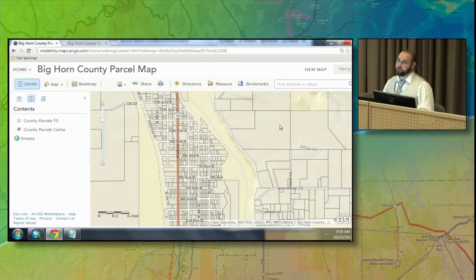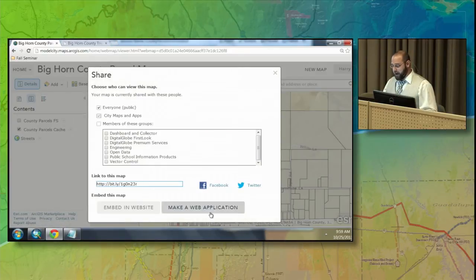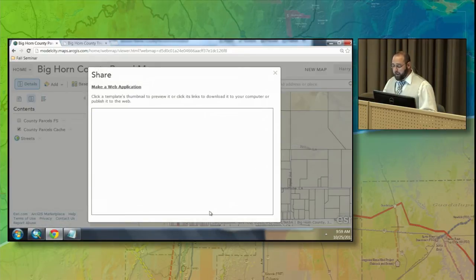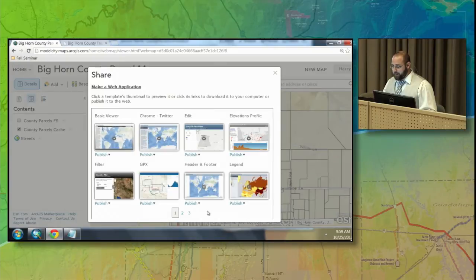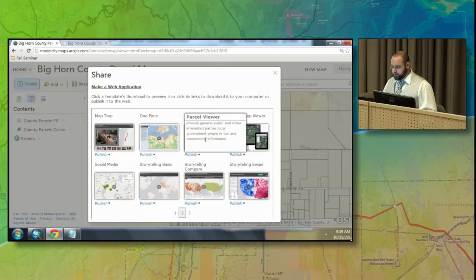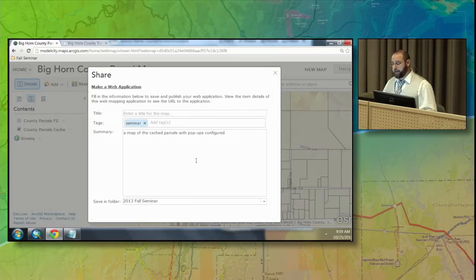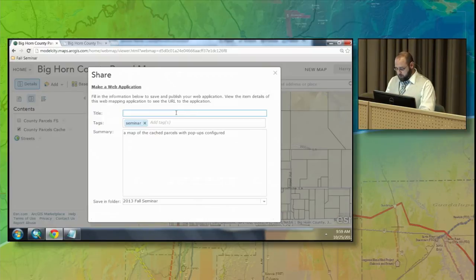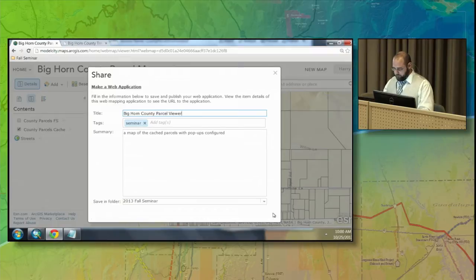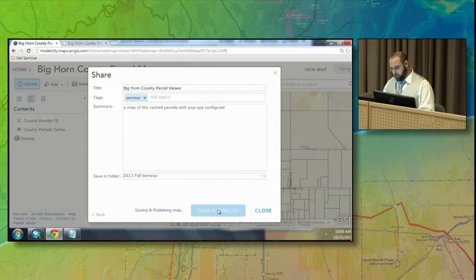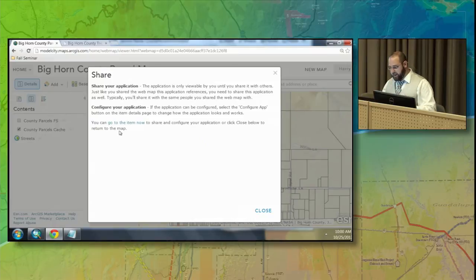The original question was: let's make a parcel viewer to show this to the public. Now that I have my web map, all I have to do is hit the Share button. I want to make a web application and create my tax parcel viewer. I'm publishing this to ArcGIS Online — I do not have a web server locally — and I'll call this Bighorn County Parcel Viewer.